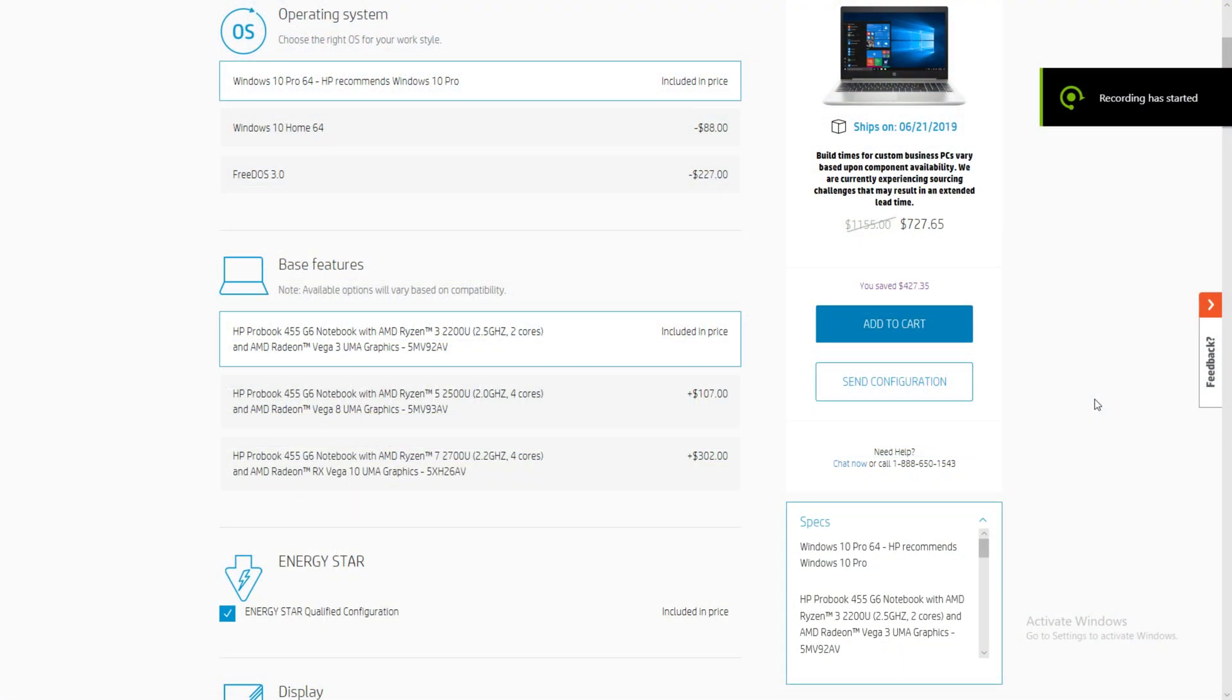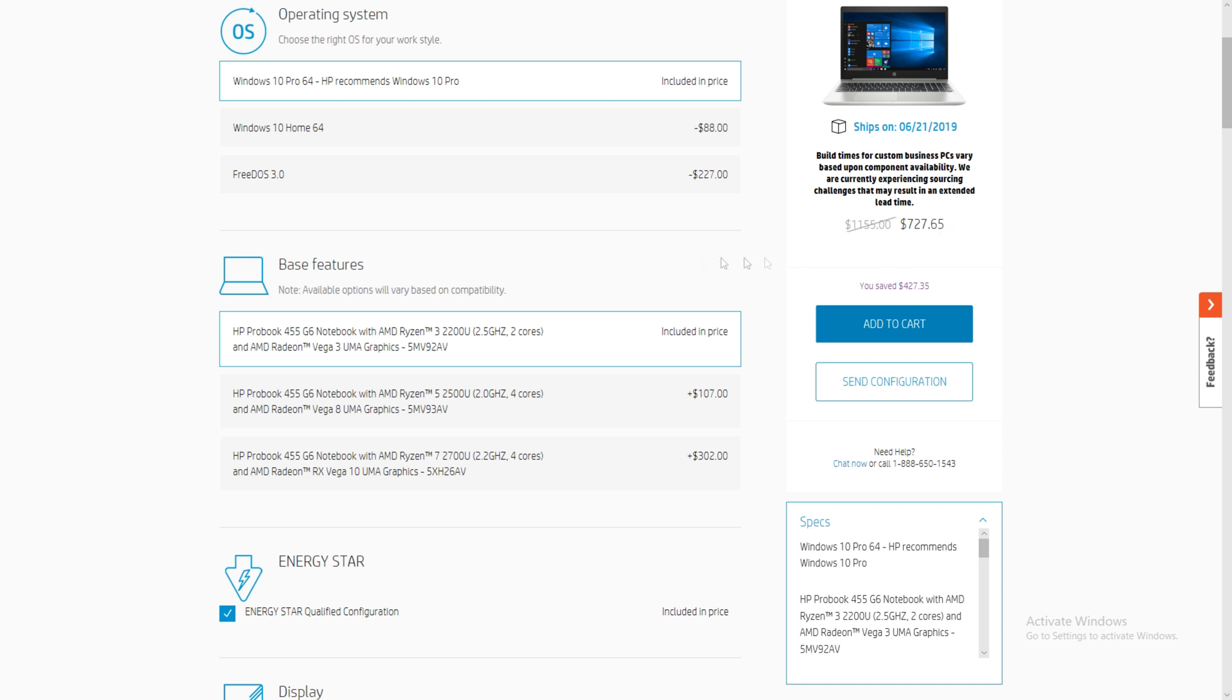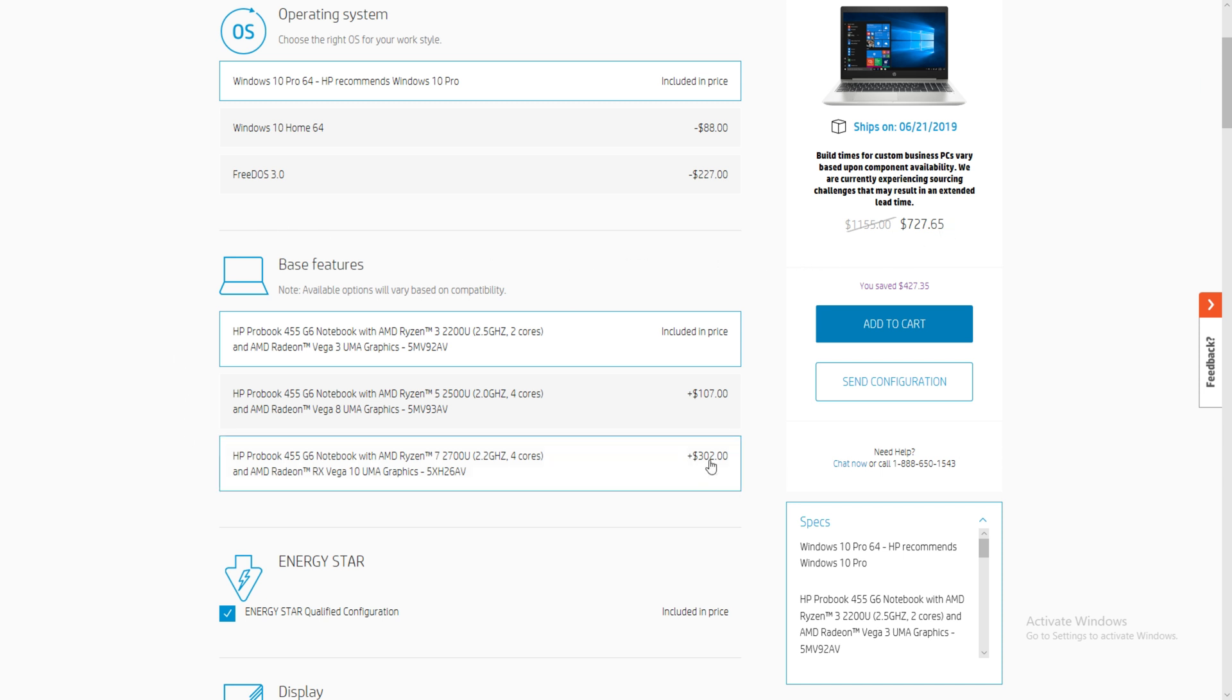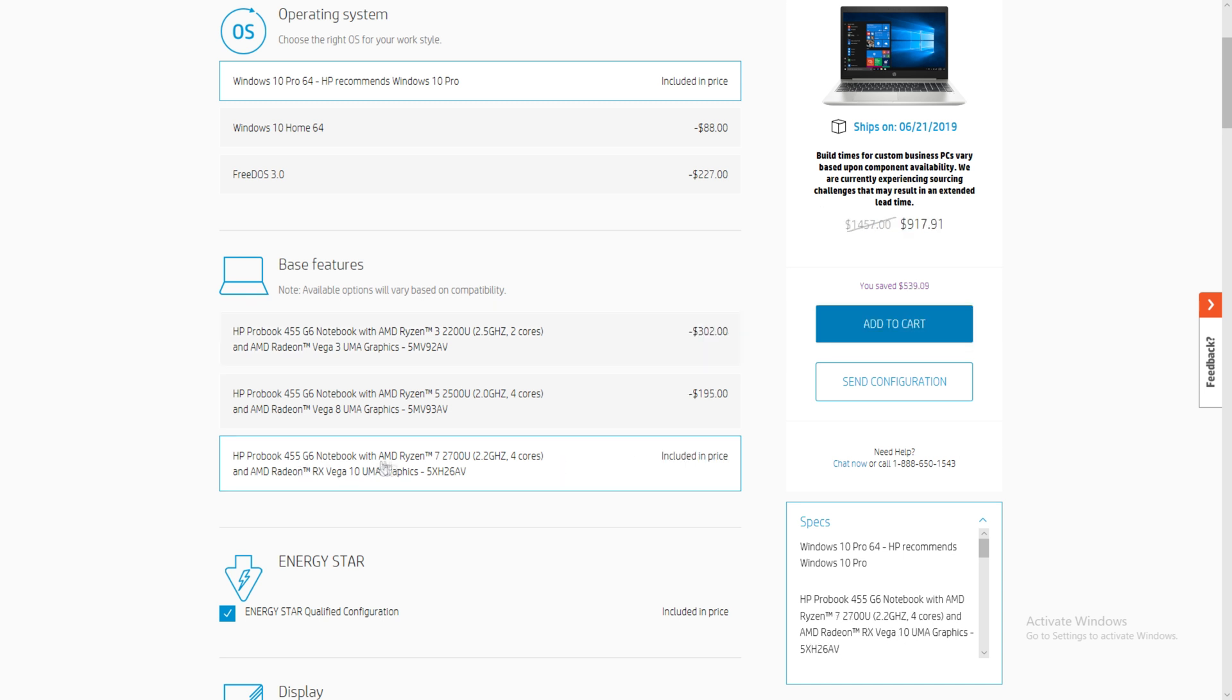Prices for the HP 455 G6 start at $727. However if you intend on doing some gaming I suggest the $302 upgrade which gets you the AMD Ryzen 7 CPU and the AMD RX Vega 10 graphics card.